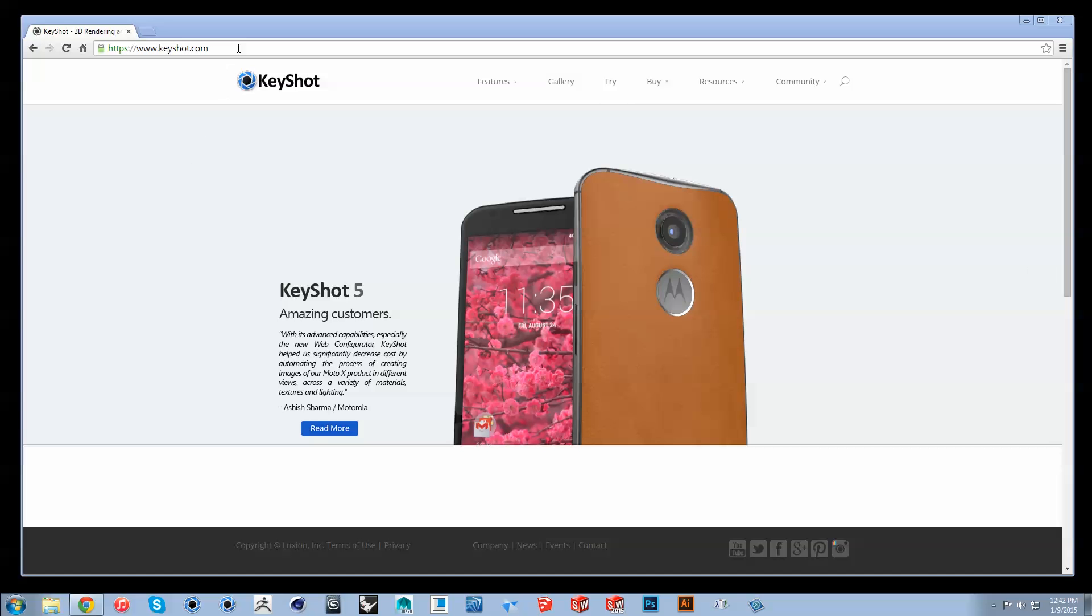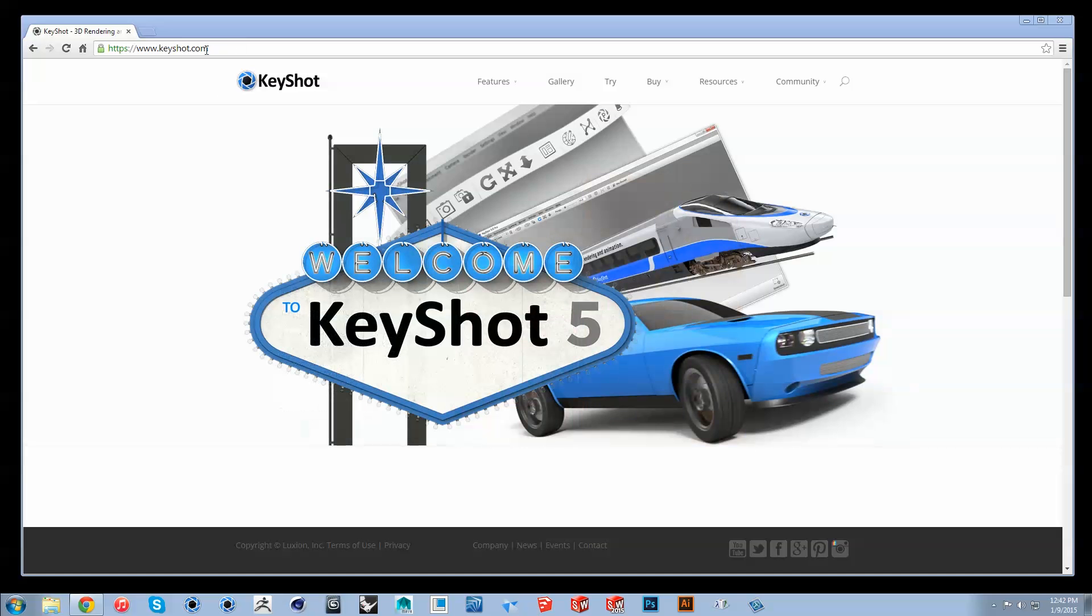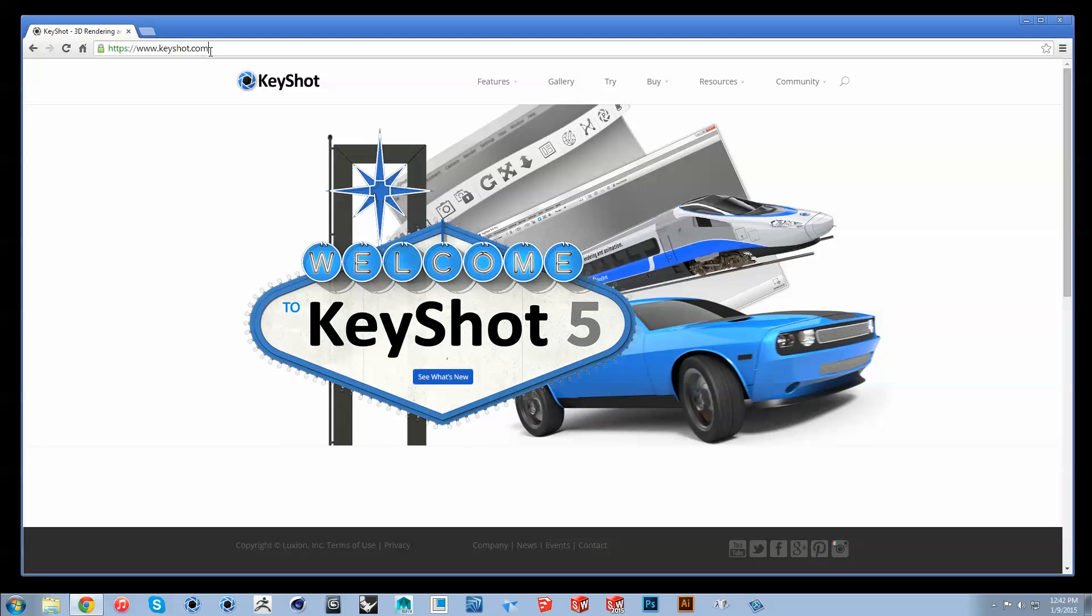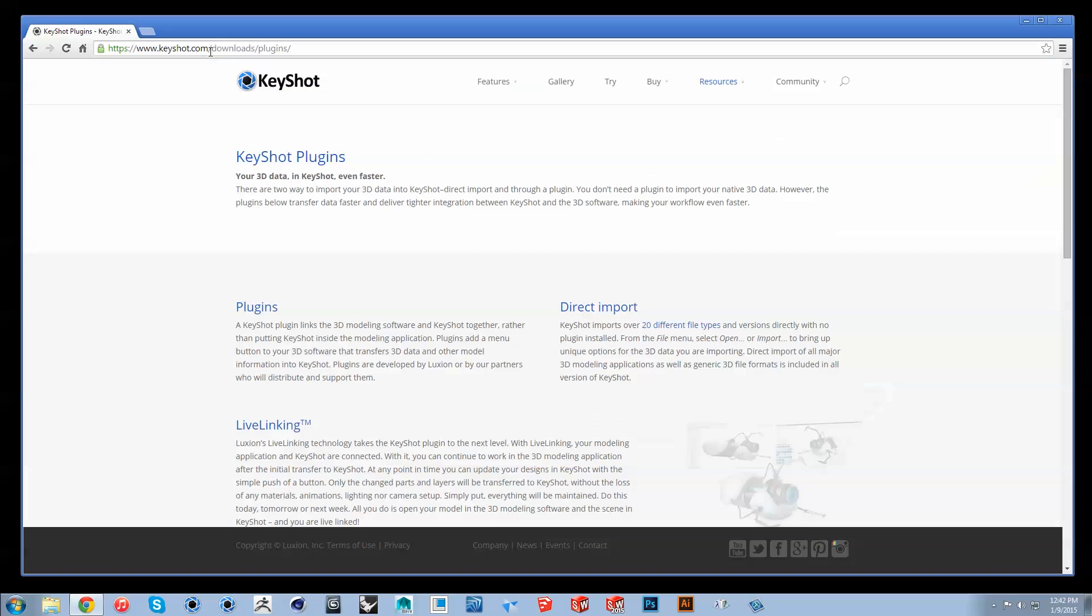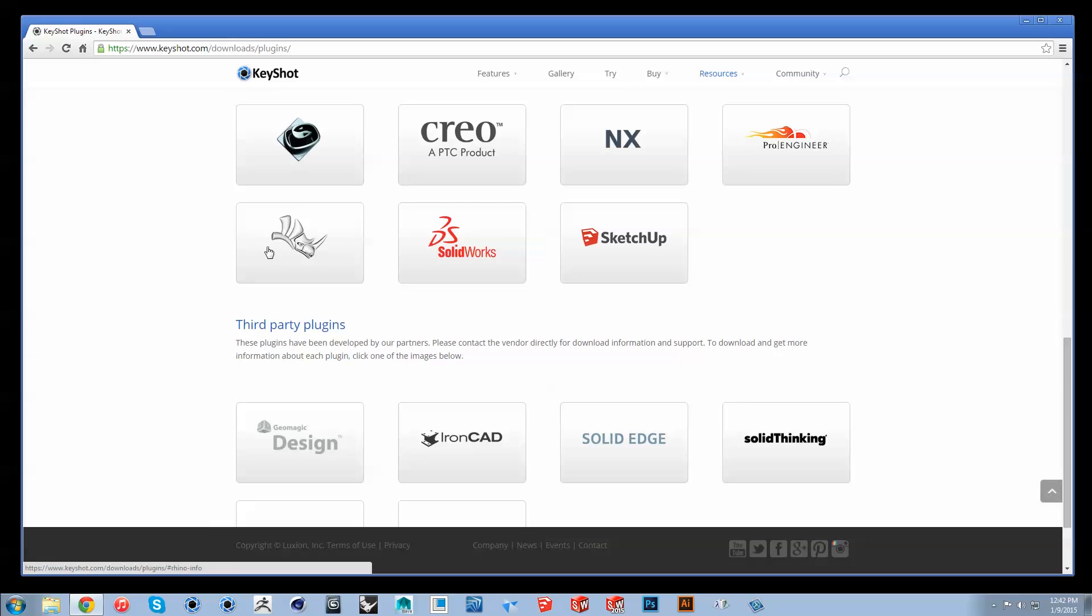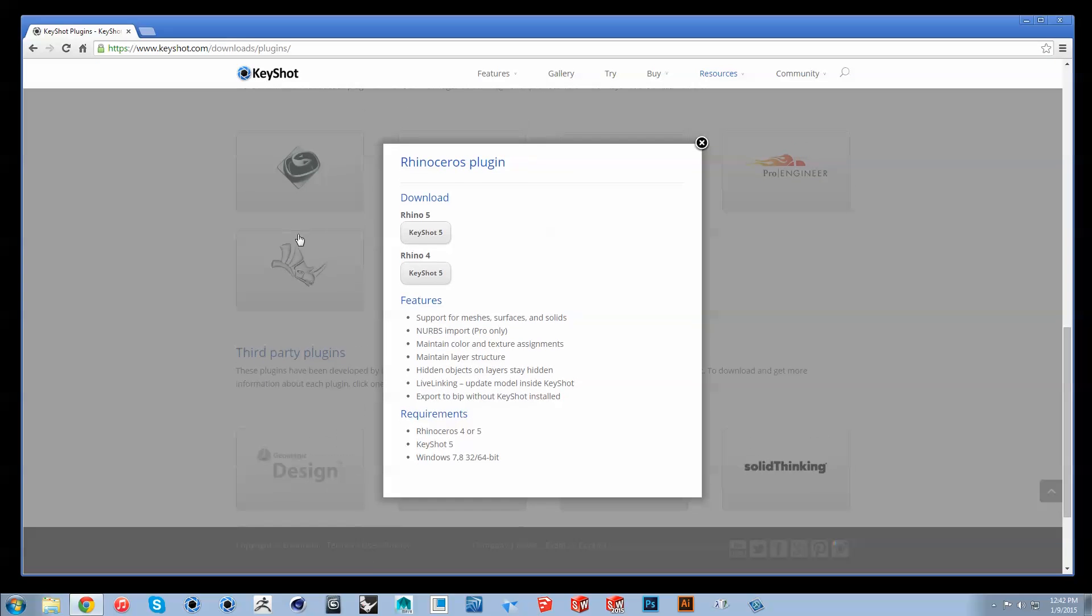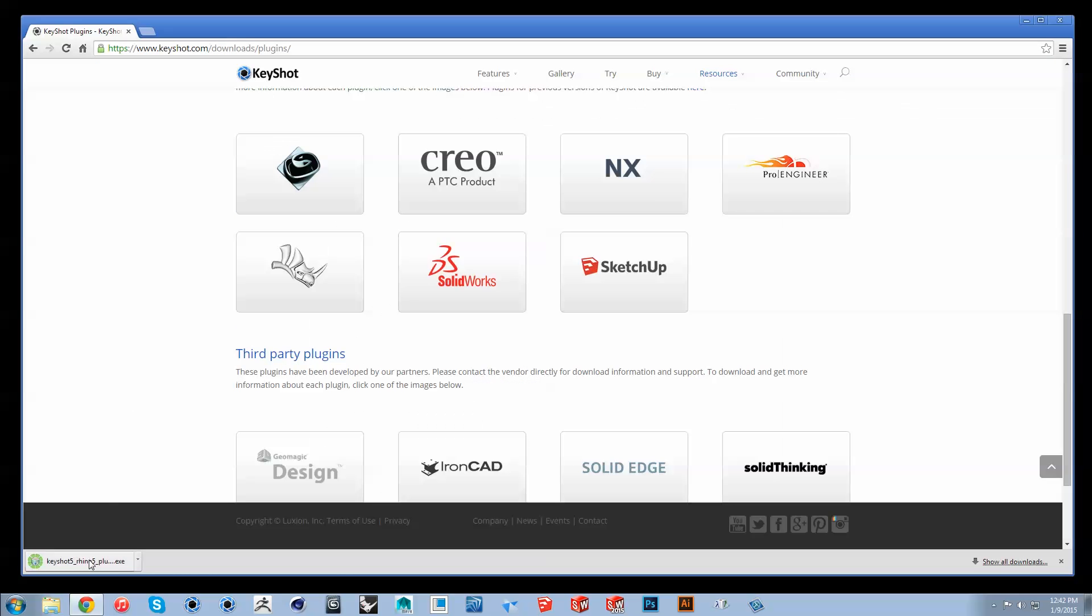The Rhino live linking plugin is free to download from Keyshot.com slash plugins. Select the appropriate version and run the installer.